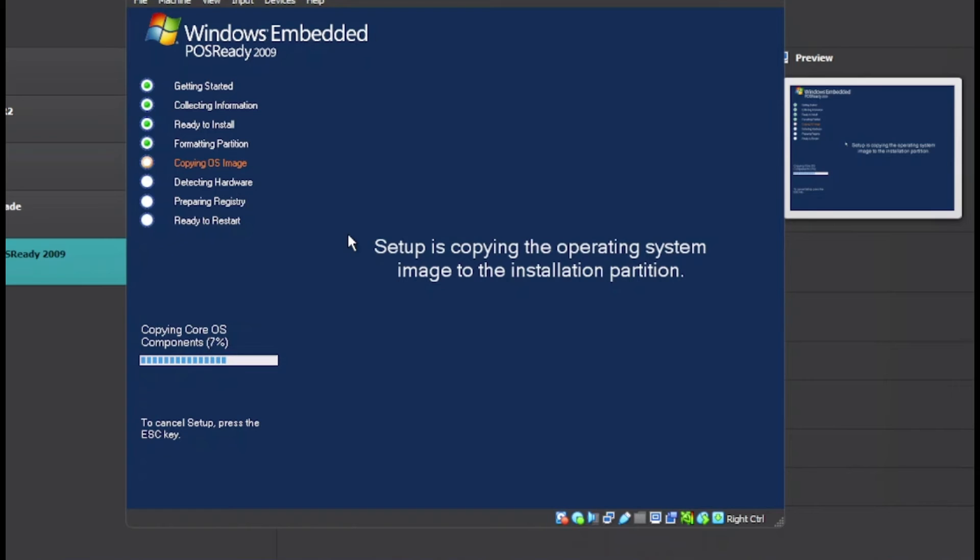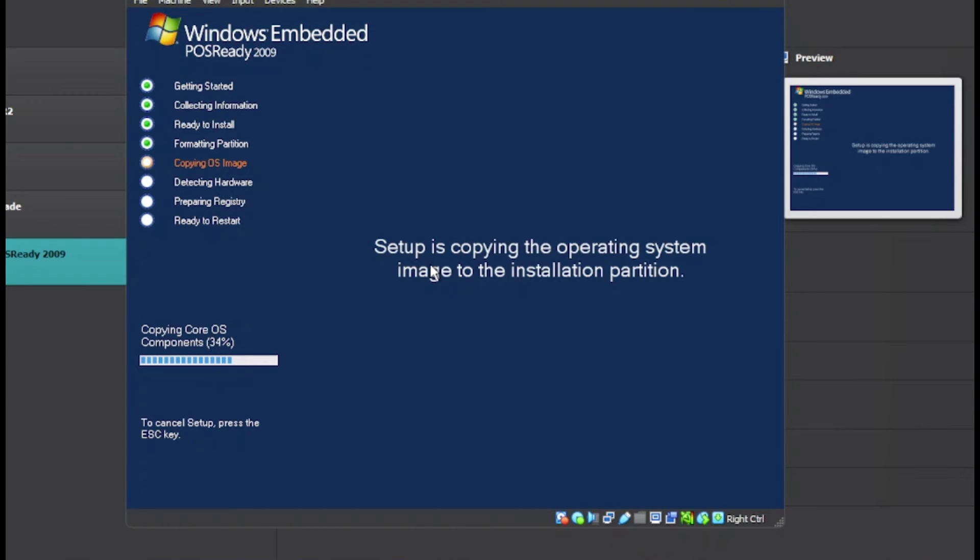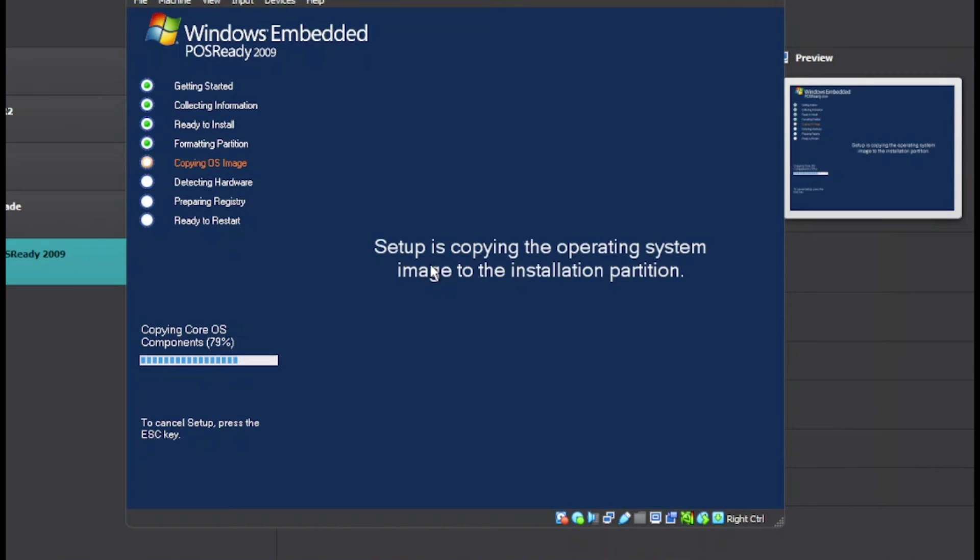Now we just sit back and relax while this thing installs on our VM. It does not affect our main computer, we don't have to worry about that. Just sit back and relax while this is installing - it could take a decent amount of time, especially if you are installing it on real hardware. But since this is a virtual machine, it should be done in about 5 to 10 minutes.